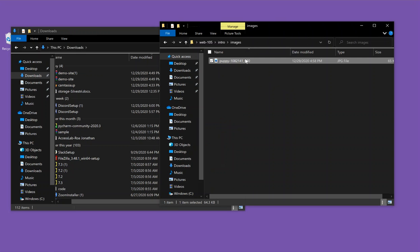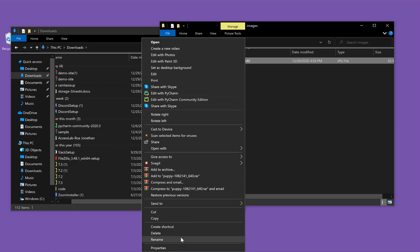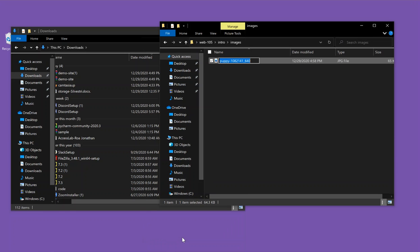And typically what I'm going to want to do here is rename it. And I will call it puppy one, because I would probably have a puppy two as well.